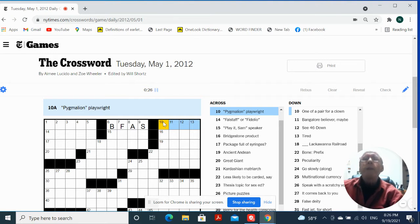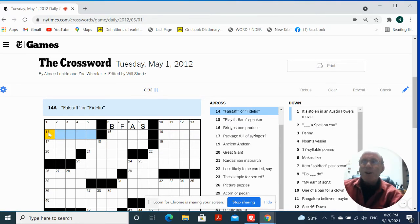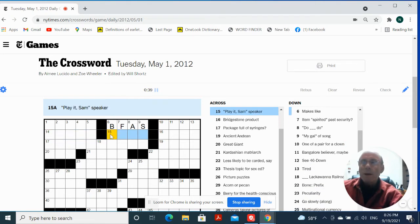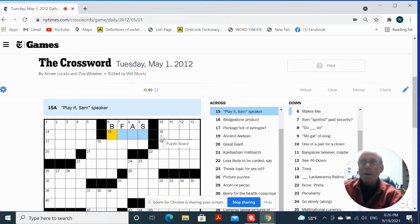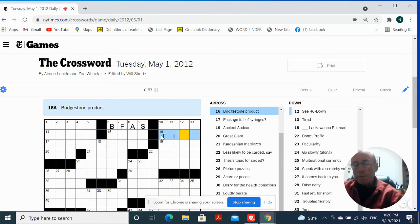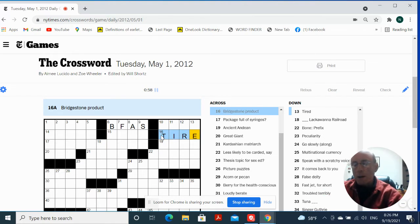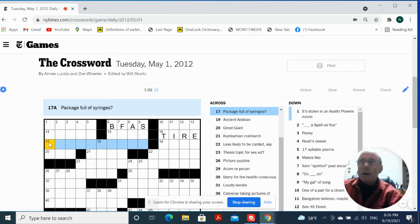Pygmythian Playwright. Falstaff or Fidelio. Fidelio. Play it, Sam Speaker. Who did Bogart play in the movie? Bridgestone Broadway. Is a tire.